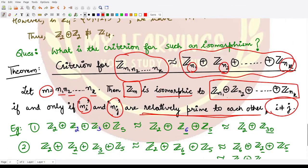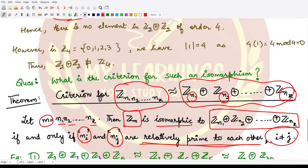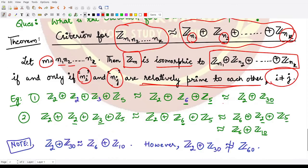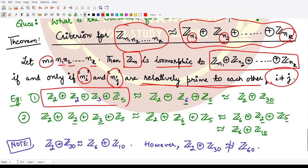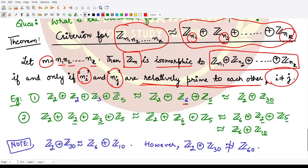Using this result, we can express direct products in different ways. For example, in Z2 × Z2 × Z3 × Z5: since GCD(2,3) = 1, we can club Z2 and Z3 together as Z6 (since 2×3 = 6). Then since GCD(6,5) = 1, we can club Z6 and Z5 together to write it as Z30.